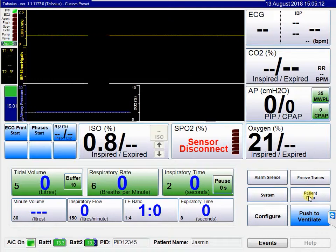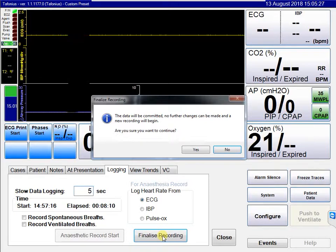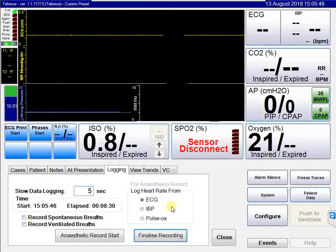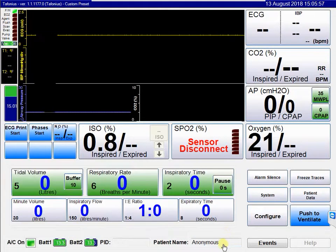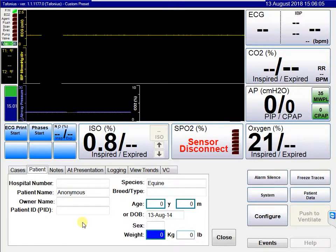Finally, in the logging tab, when you finish your anaesthetic and wish to finalise the data, click on finalise recording. You'll be asked whether you want to close the recording and make no further additions — say yes. You'll then get a summary of all the information entered previously, including notes, hospital numbers, and the owner's name. Click accept and the data is saved. You are then returned to the screen with both the anaesthetic record start and finalise recording buttons available. Closing this option returns the patient name to anonymous, and you would go back into patient data to set up details for the next patient.